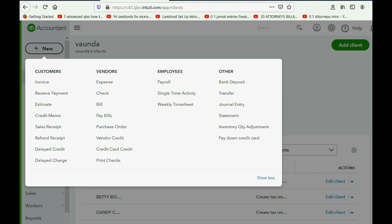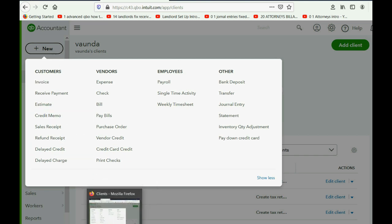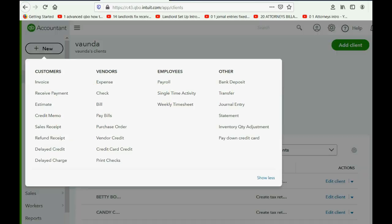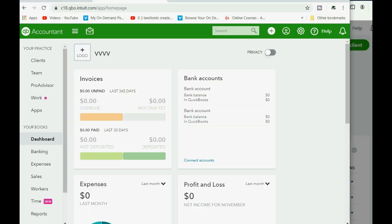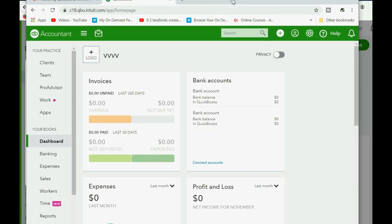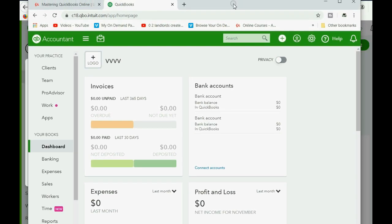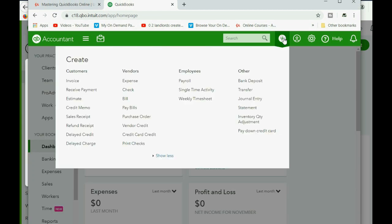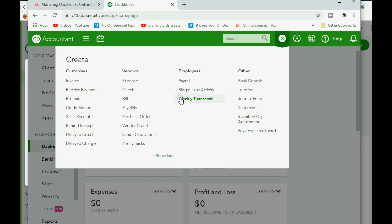But when I recently created another account for a client of mine and I created that account after they changed it, that client has the plus sign in the original position with all of the same choices to open all of the same windows and those windows will look the same.